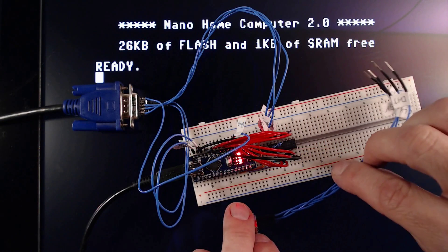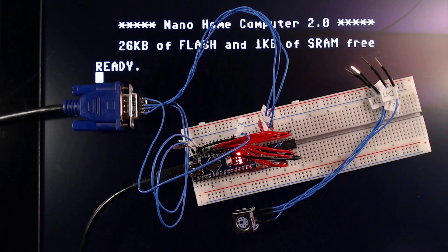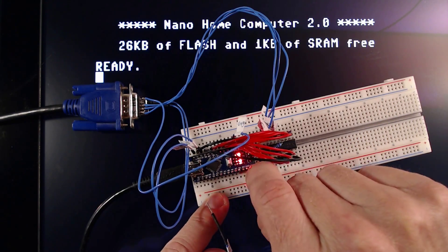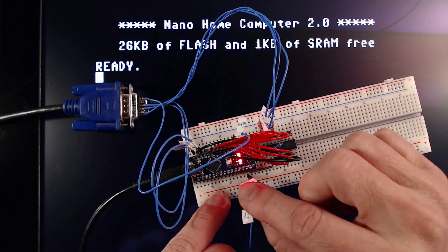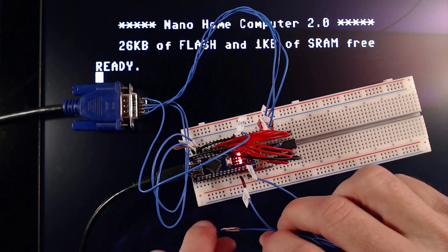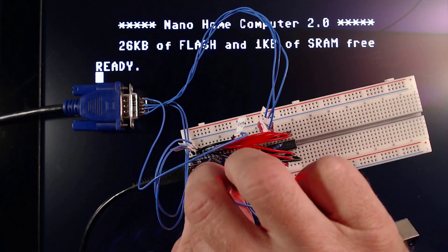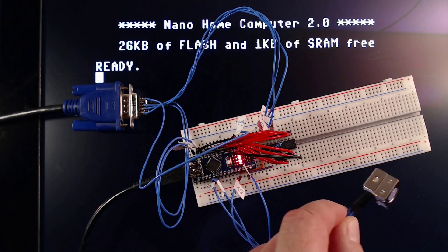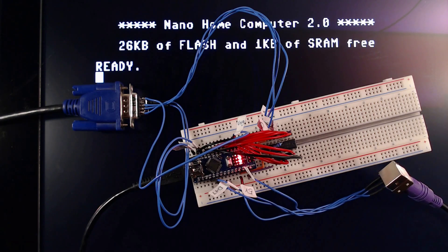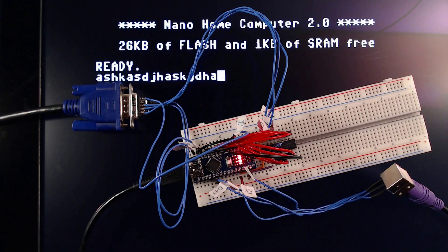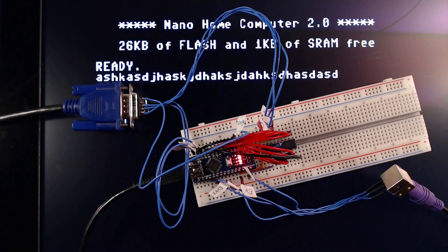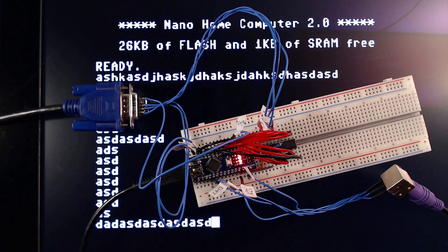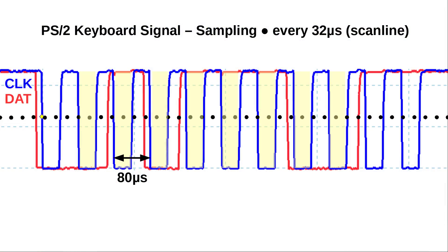Now without any additional logic chips I'll hook up my PS2 keyboard. Despite all interrupts and timers of the Nano being used up for the VGA signal generator, the Nano will simultaneously read out our PS2 keyboard. I think it doesn't get more minimalistic. Let's take a look under the hood and see how this is even possible.